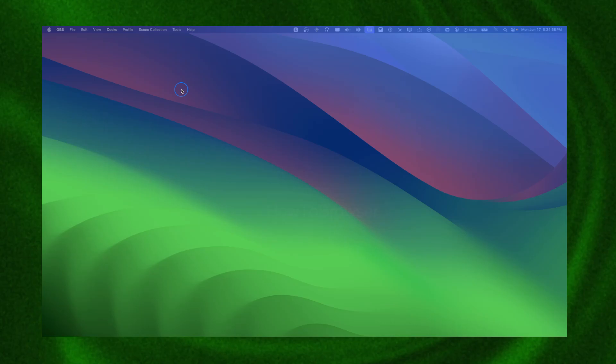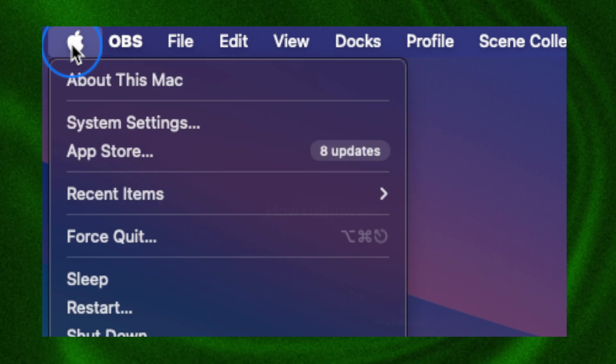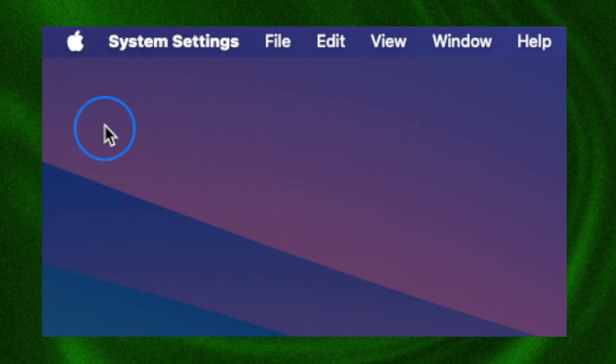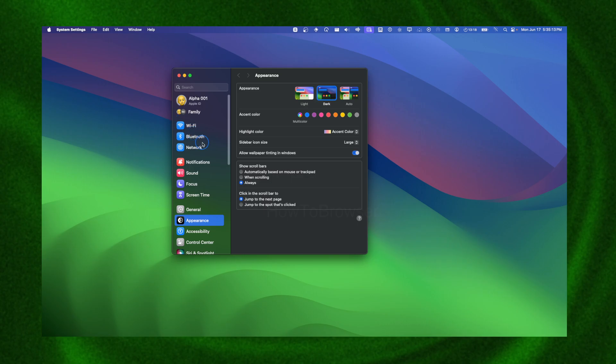I'm going to show you very fast in this video how you can disable Spotlight on macOS. So what you're going to have to do is click on this Apple logo, select System Settings.